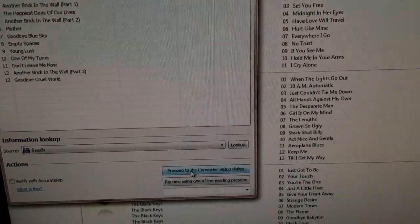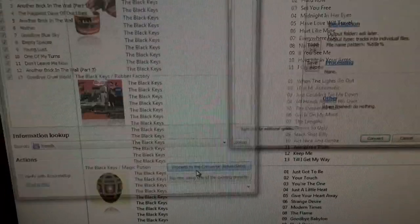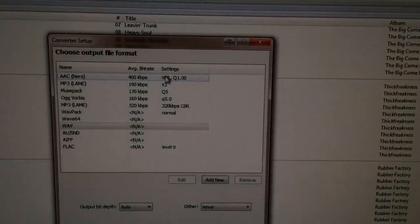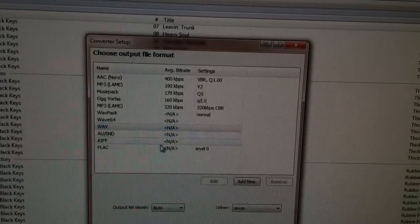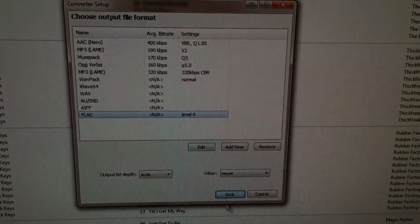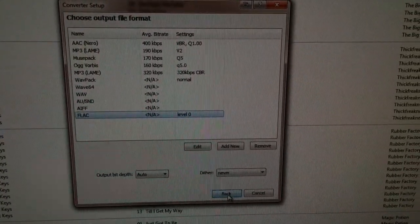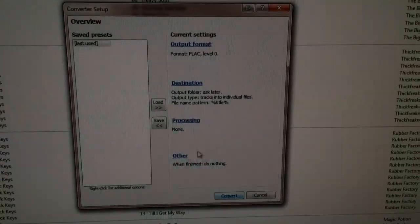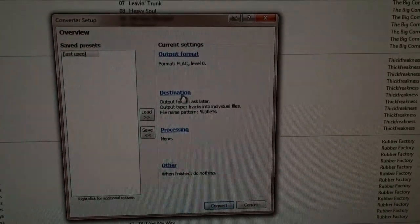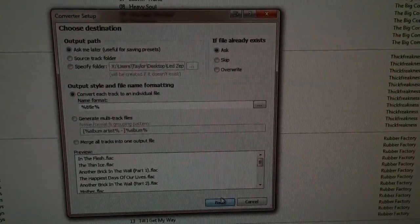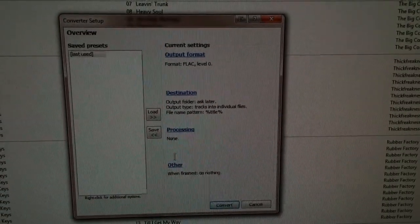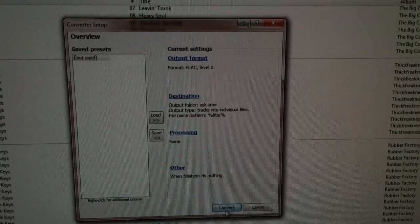Proceed to Converter Setup Dialog. Now what you're going to want to do here is click Output Format and then go down to FLAC. You should just leave everything as it is, unless you really know what you're doing. Destination, you can just leave that — it'll ask you later. Processing, run — leave that too.